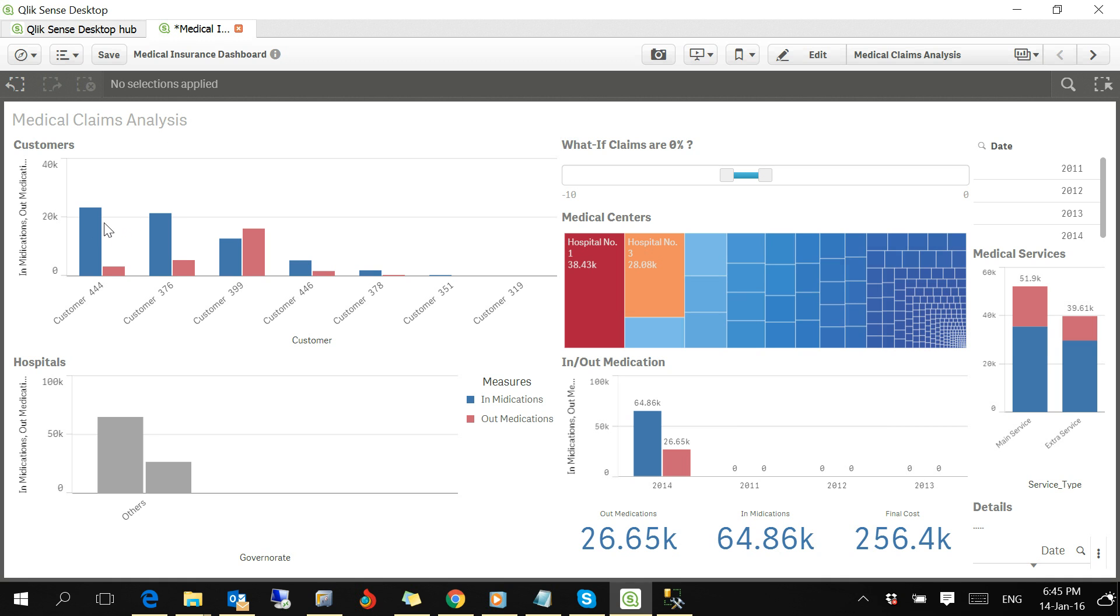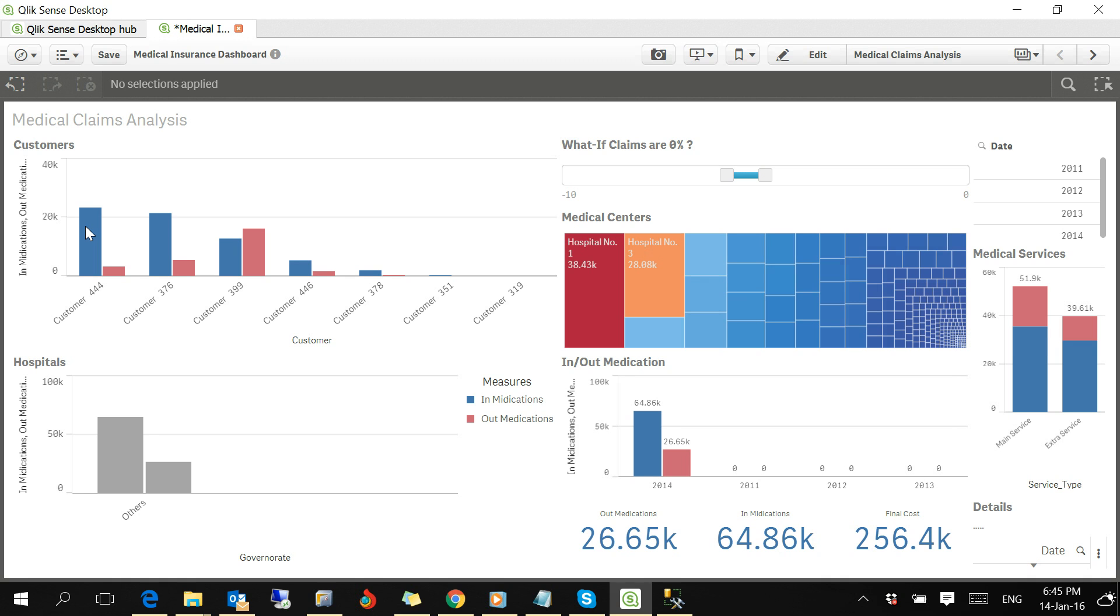Now if you want to drill down any details for any business dimension, it's a piece of cake. Here are the customers sorted by their claim amounts. The blue bar is in-medication given inside the hospitals, and the red line is reimbursement claims for out medications.